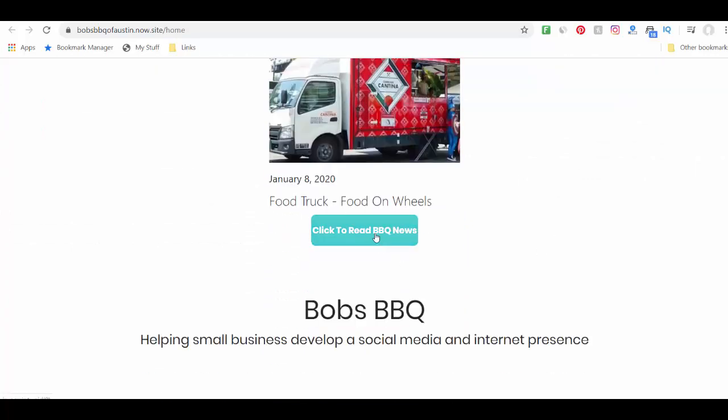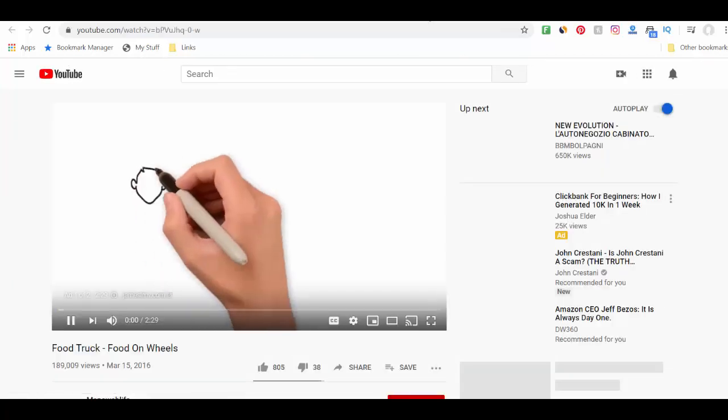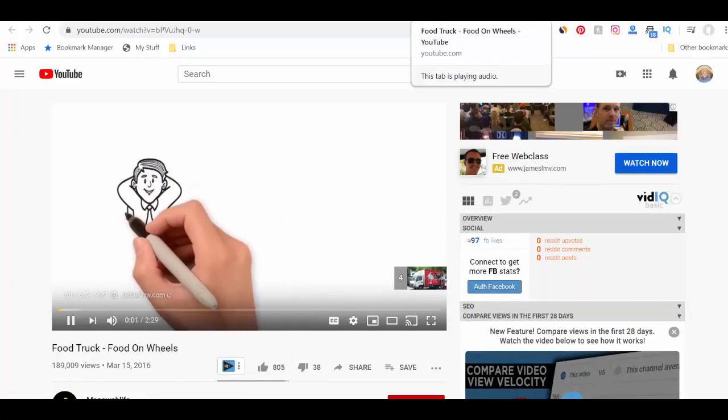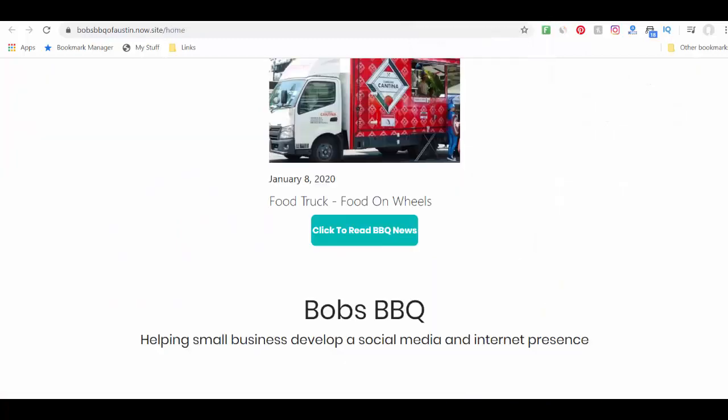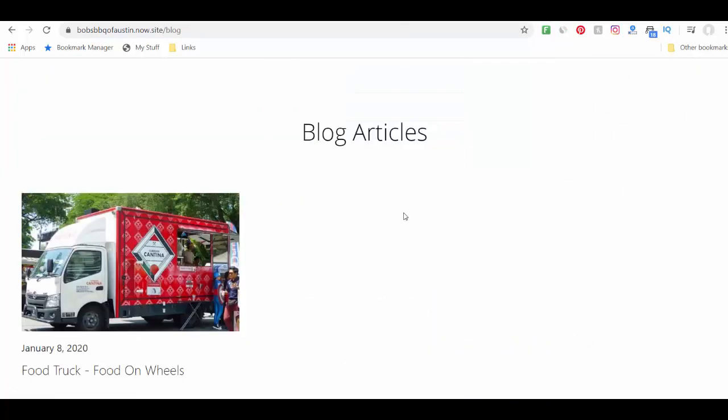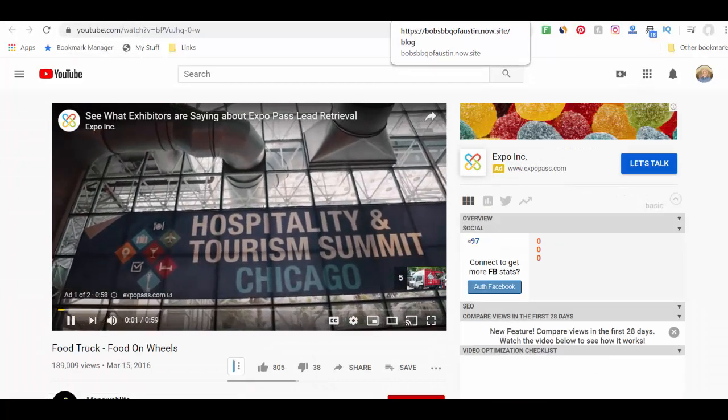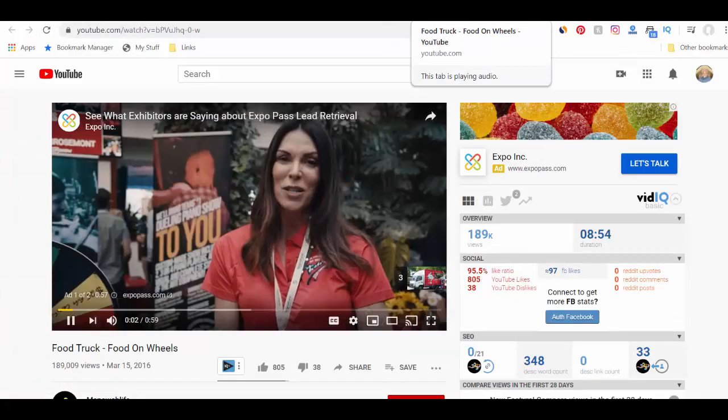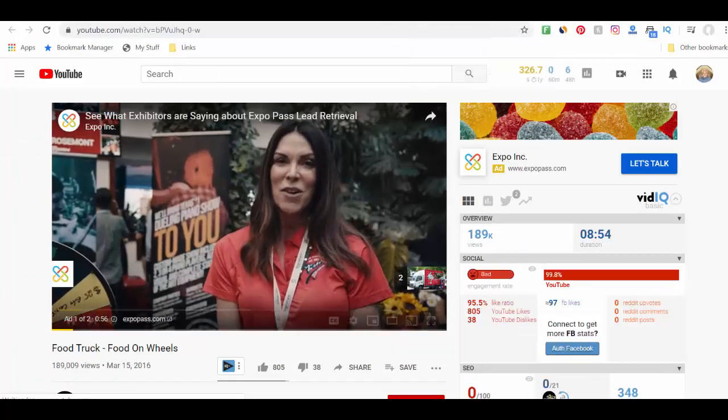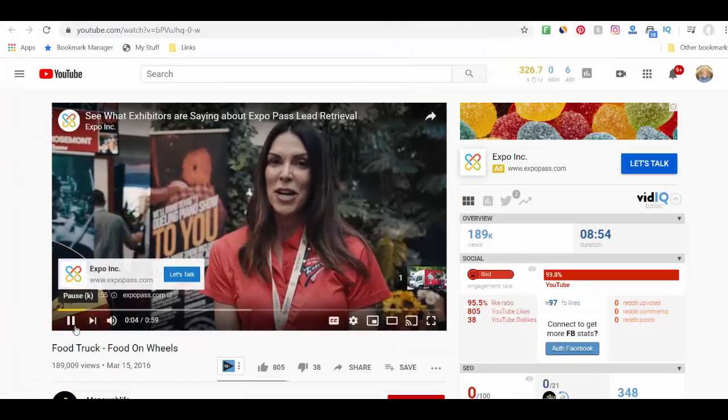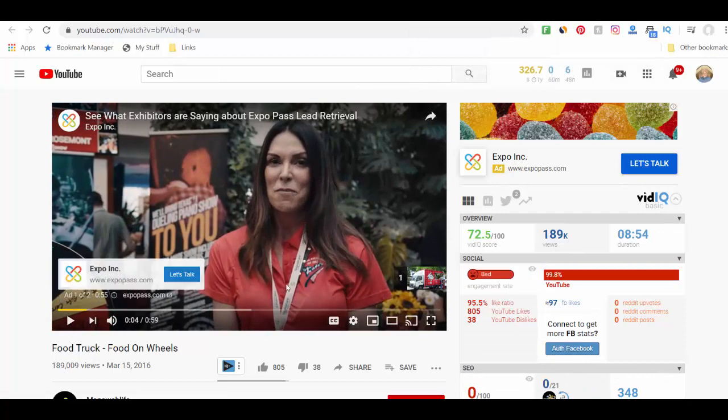Click to read BBQ news. Well, that goes to a video directly. What if I told you that I wrote? I didn't want that to happen. Let's click on click to read BBQ news. Well, it just gave me the blog article on the separate page and it's going to the video.